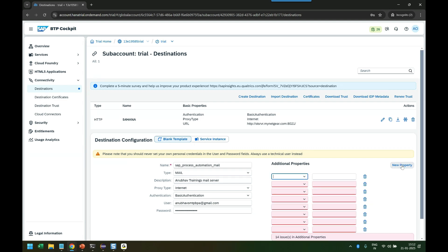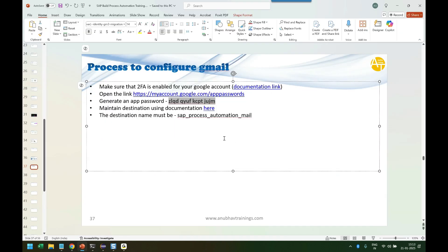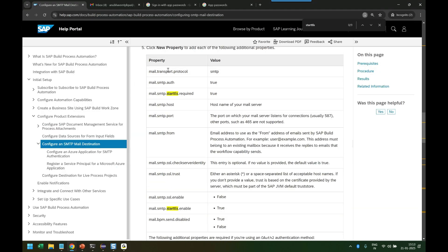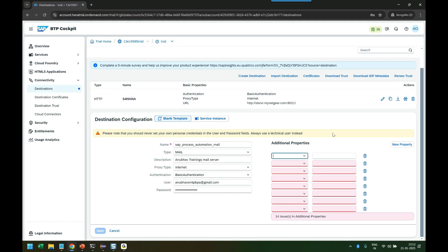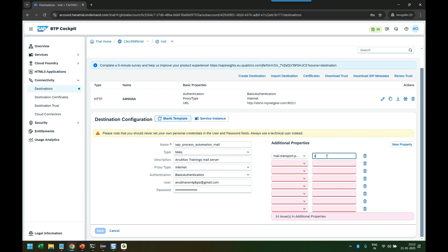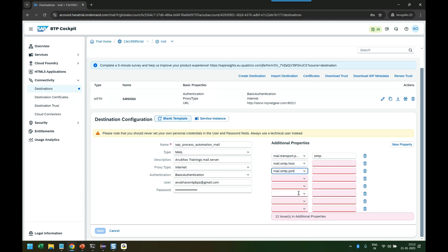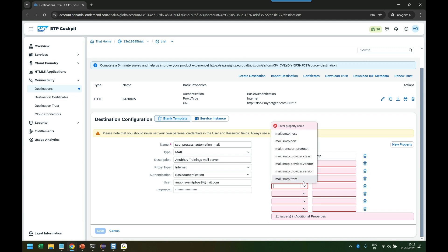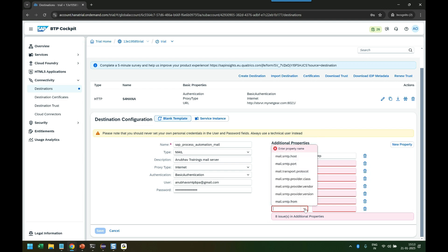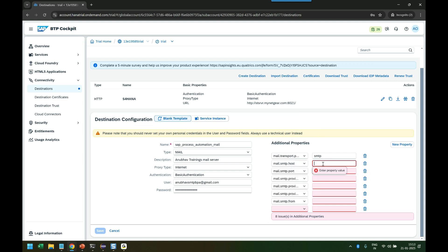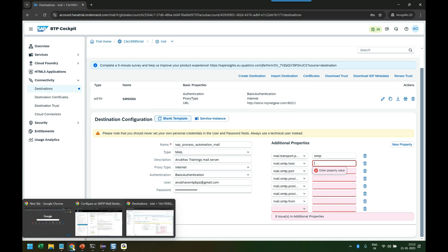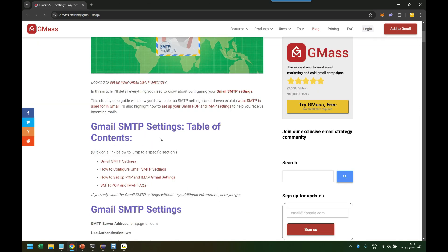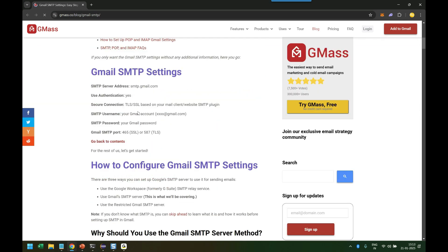Then you have to add multiple additional properties which are given by SAP in the documentation. First is mail transport protocol - make sure there are no spaces there. Be very careful: SMTP. Then host, port, provider, class, vendor, version, from - all these settings. What is the host name? That was given in the documentation: smtp.gmail.com. We copy that.